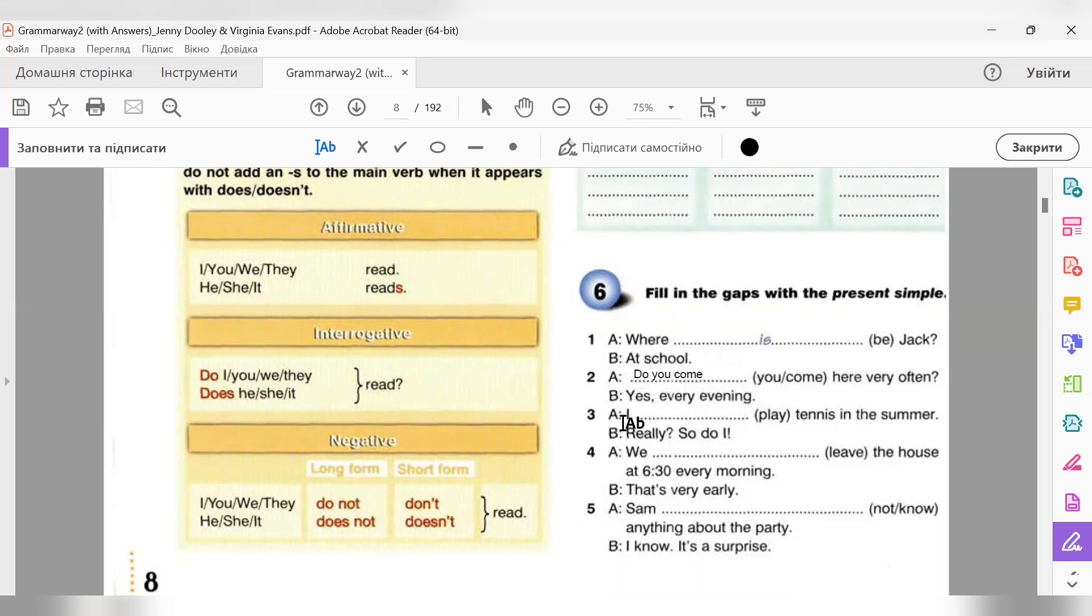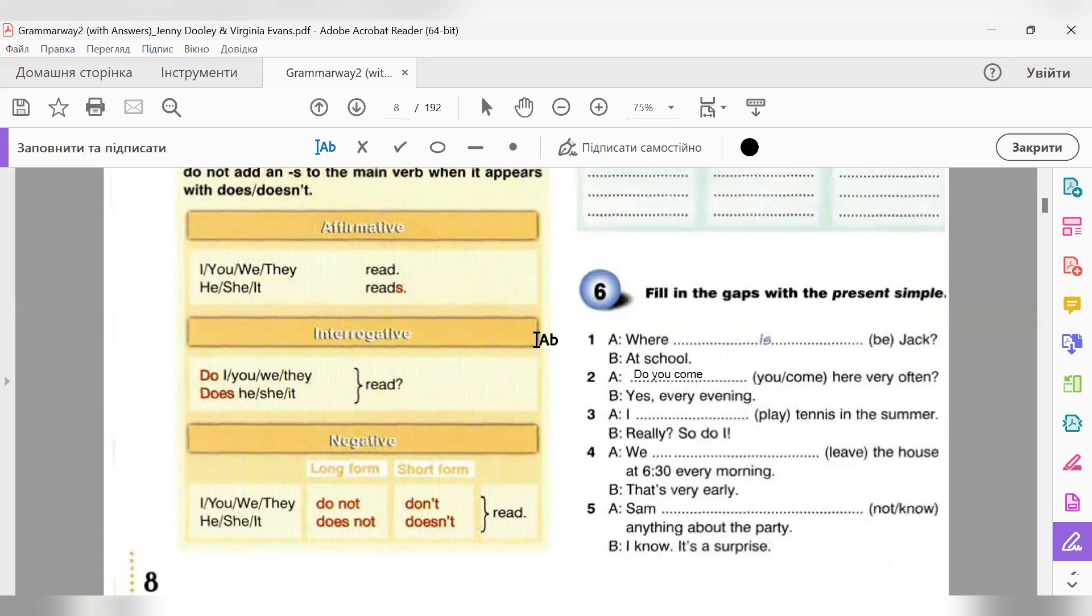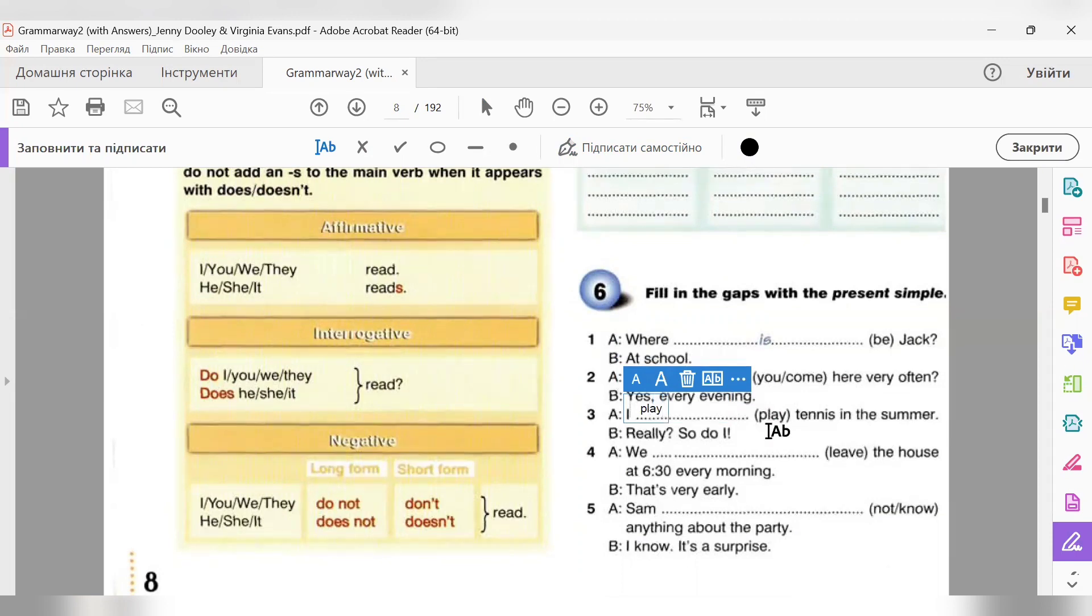Number three. I tennis in the summer. Регулярна повторювана дія. Граю в теніс влітку. Дивимося. Підмет у нас I. Для I беремо в стверджувальному реченні дієслово без to і без жодних закінчень. Отже, розкриваємо дужки і просто записуємо: Play. I play tennis in the summer. Really? So do I.